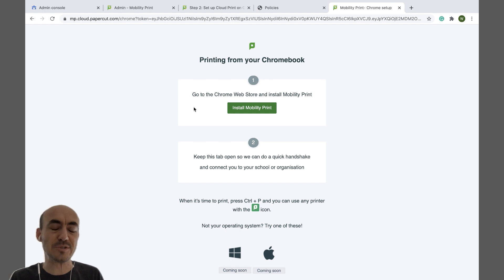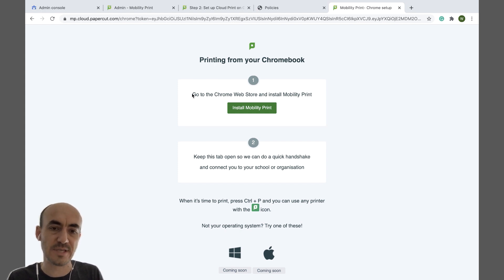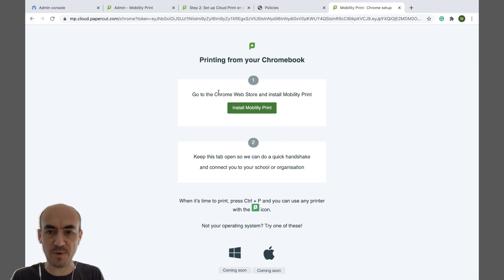So this is what the end user is going to see. So step number one is go to Chrome Web Store and install Mobility Print. So just click on that.